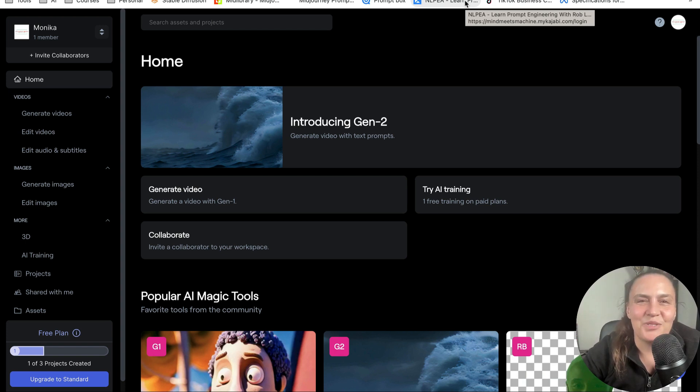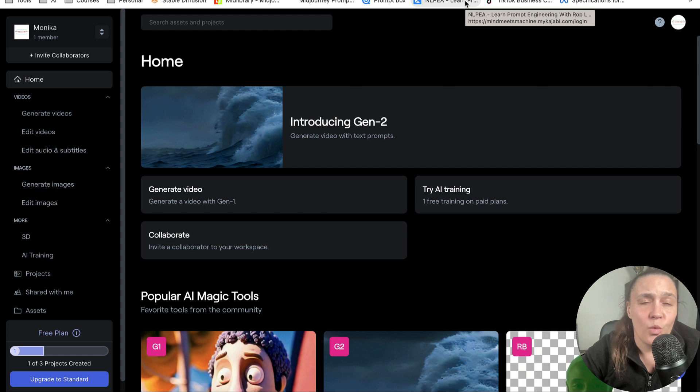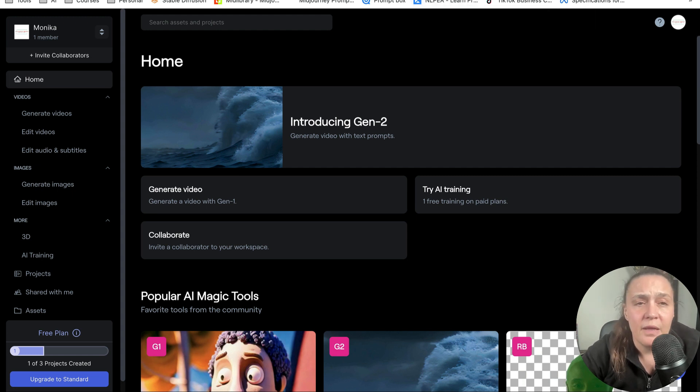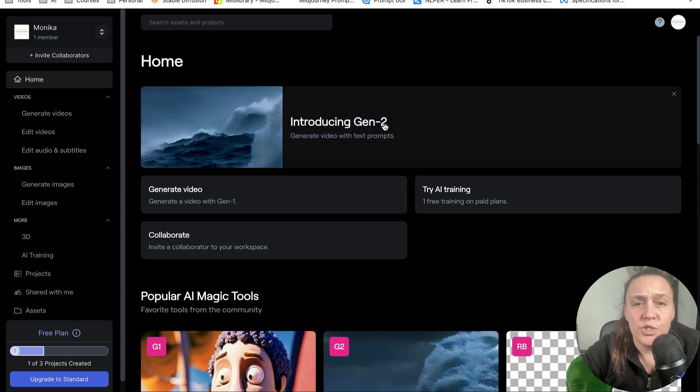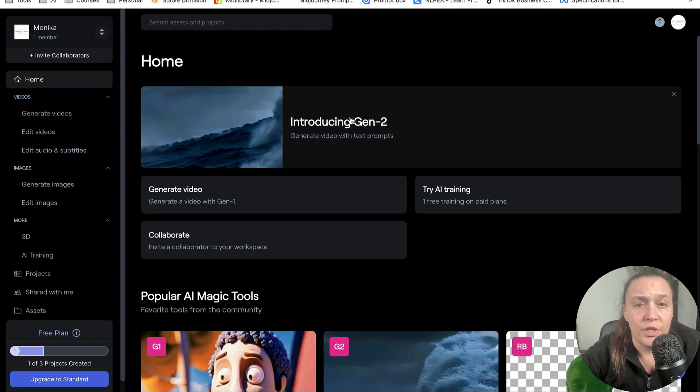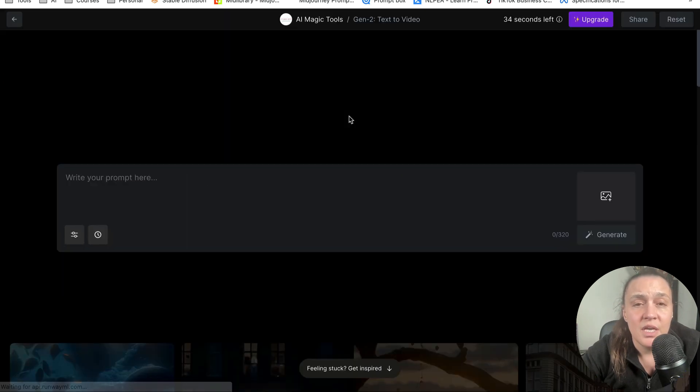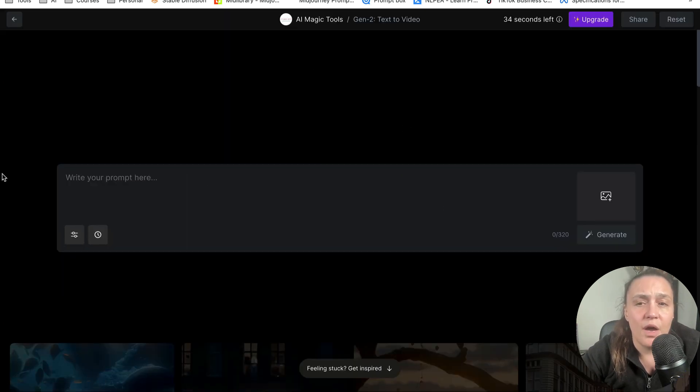So I just got access to Gen2 and I want to show you what it looks like. When you sign into Runway, you will see Introducing Gen2 here and you can click on it and go to the interface.